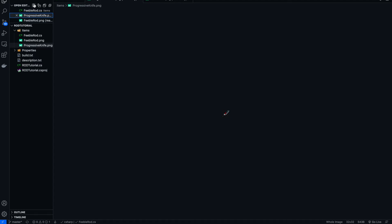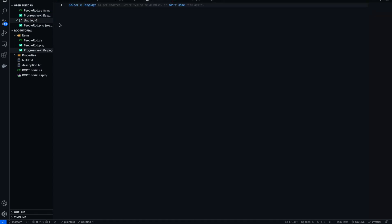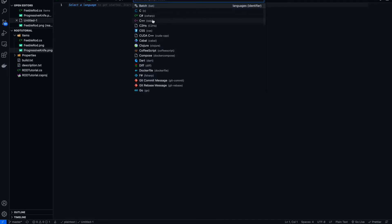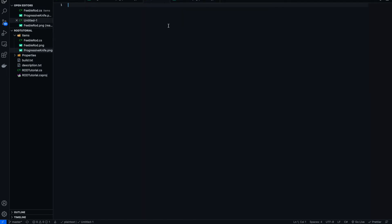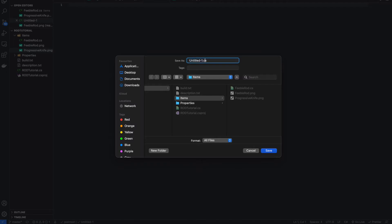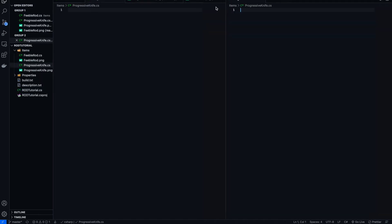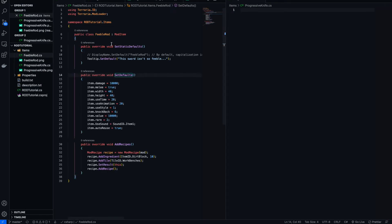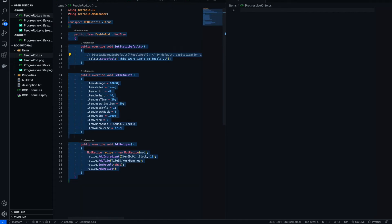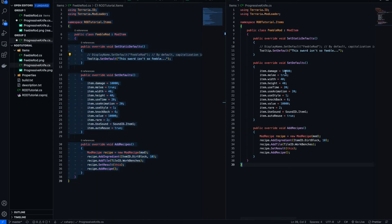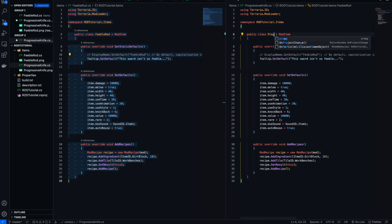What we want to do now is make a new file, select language C#, and save it as 'ProgressiveKnife.cs'. Now what we're going to want to do is basically copy the existing item code over, but instead we're going to change the class name to be 'ProgressiveKnife'.